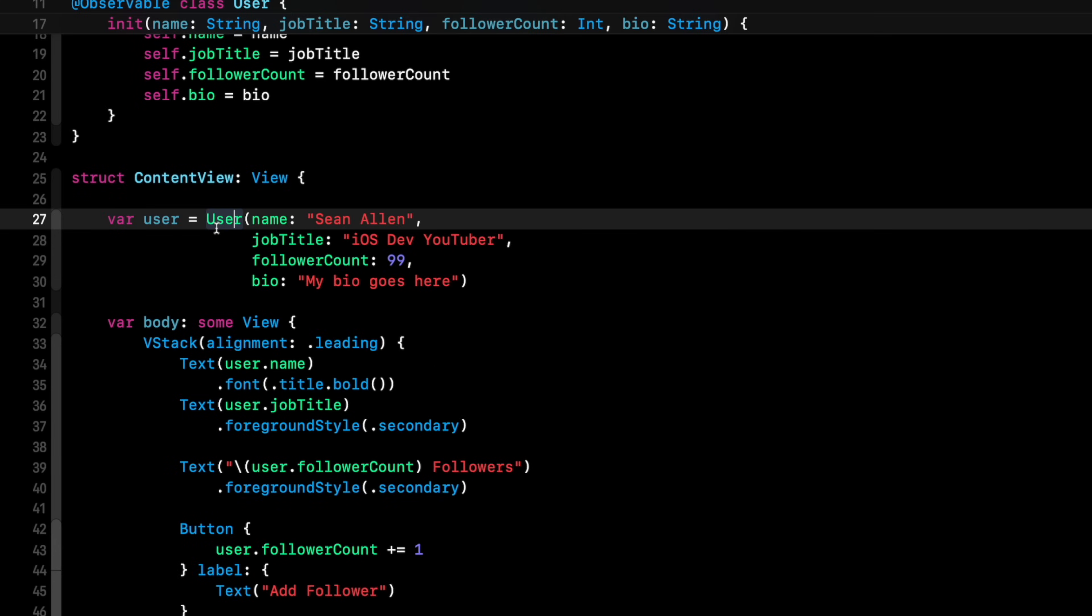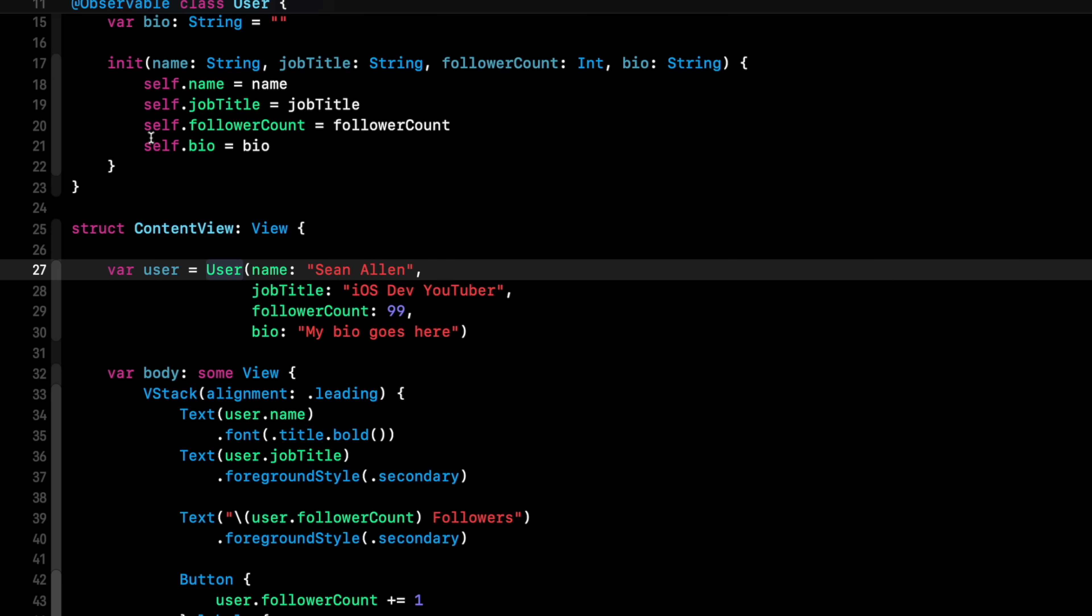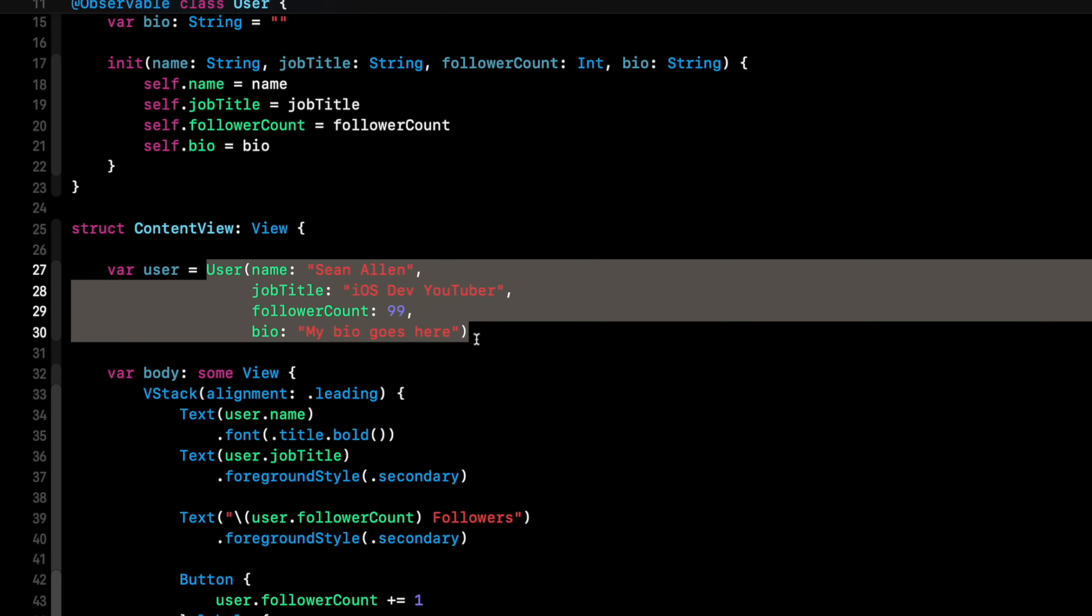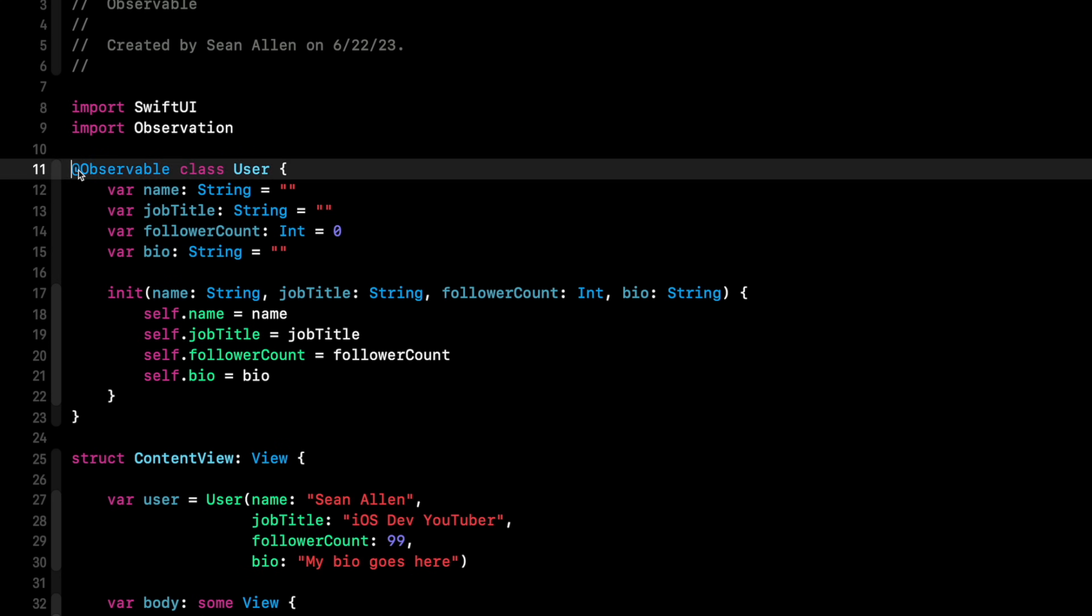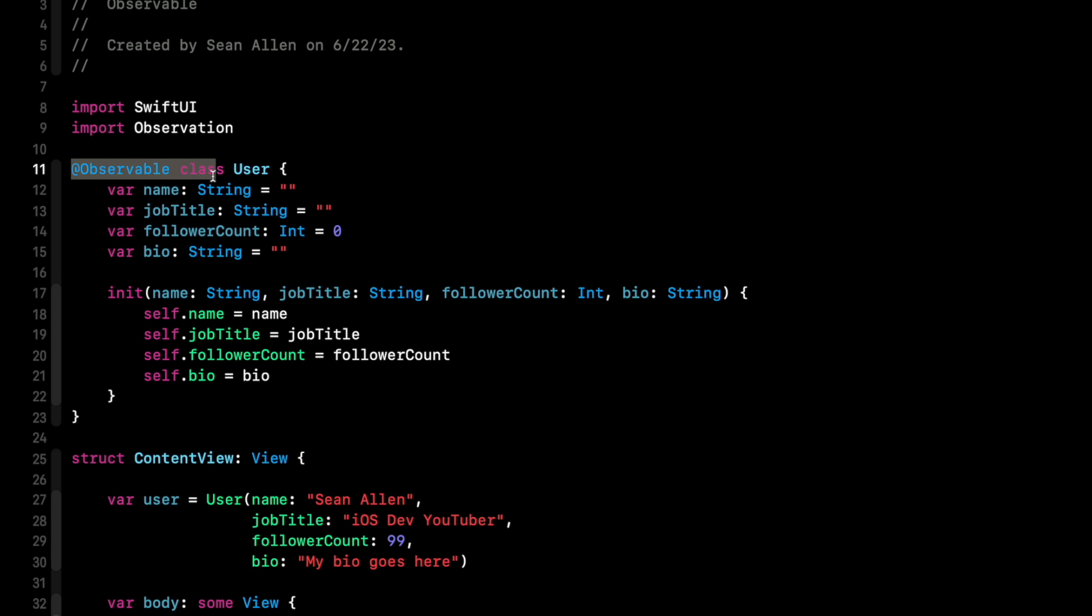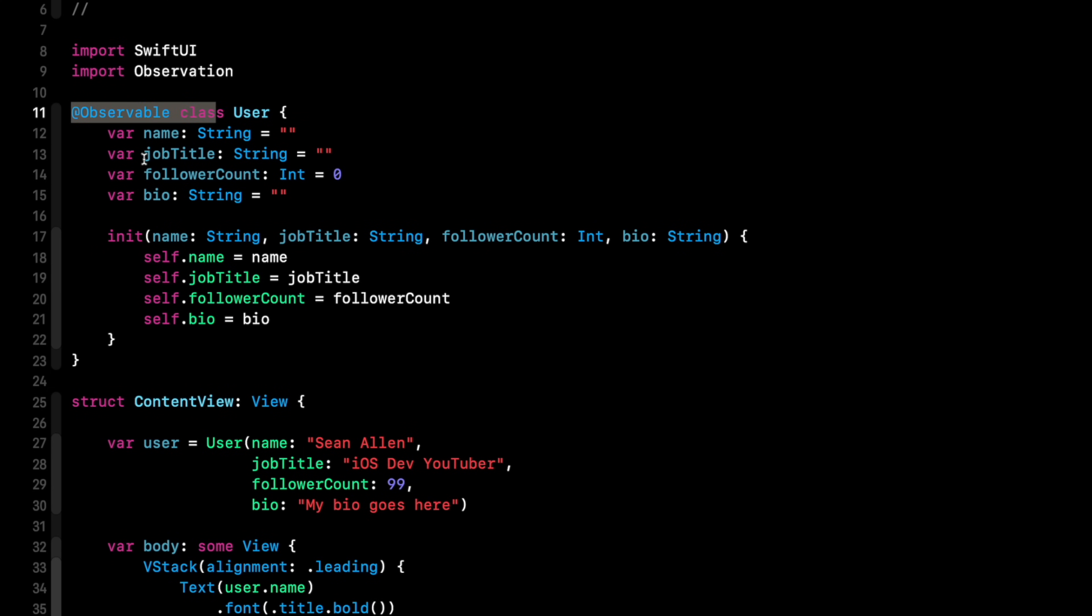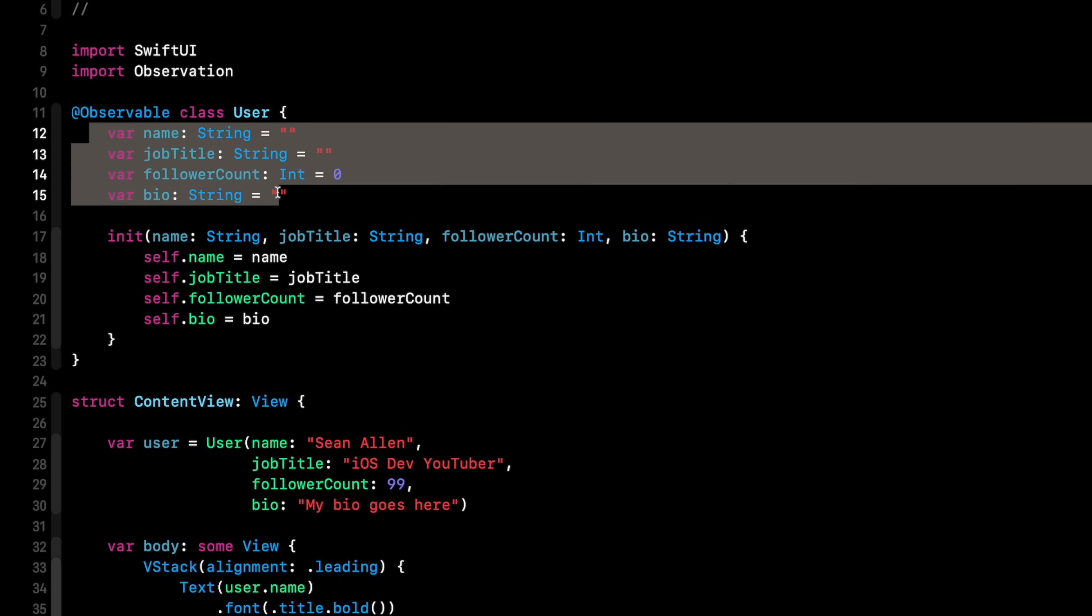Now, of course, you still can use the old code. So I don't want to say those two things don't exist overall. But if you're adopting @Observable, it simplifies things. You don't have to worry about state object or observed object. It knows here on line 27, this user is marked @Observable. So it knows that it is observing these properties for changes to update the UI when necessary.